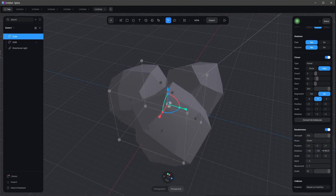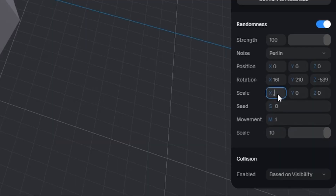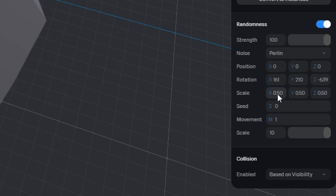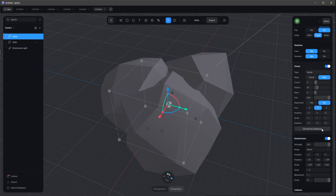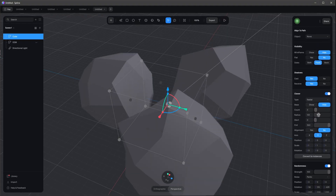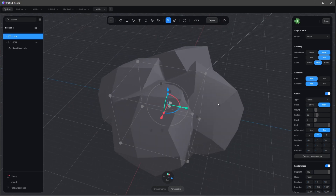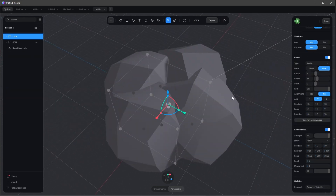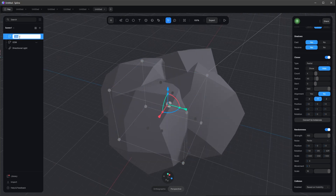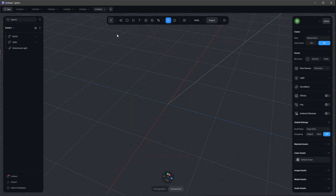Let's adjust something like this, and we can play with the scale as well — maybe something like this, or we may need another one. Something like this looks cool. Let's rename this to 'rock'.